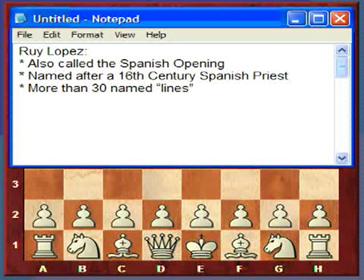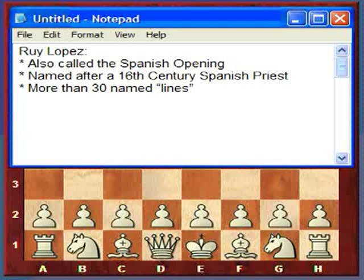Unfortunately, I won't be able to cover them all, just a fraction of them — hopefully the most popular ones and the ones which form the basis of the other lines.